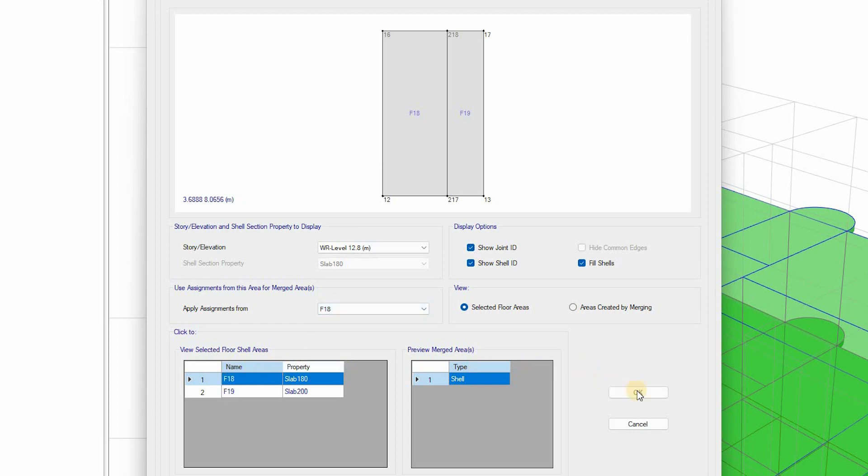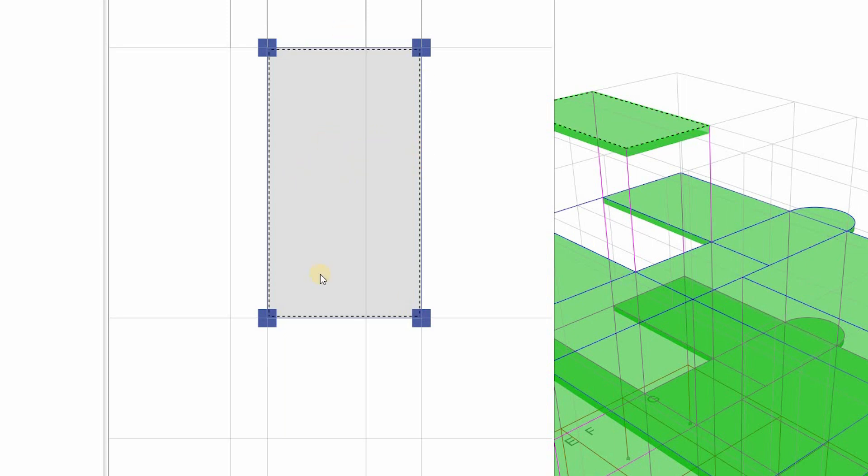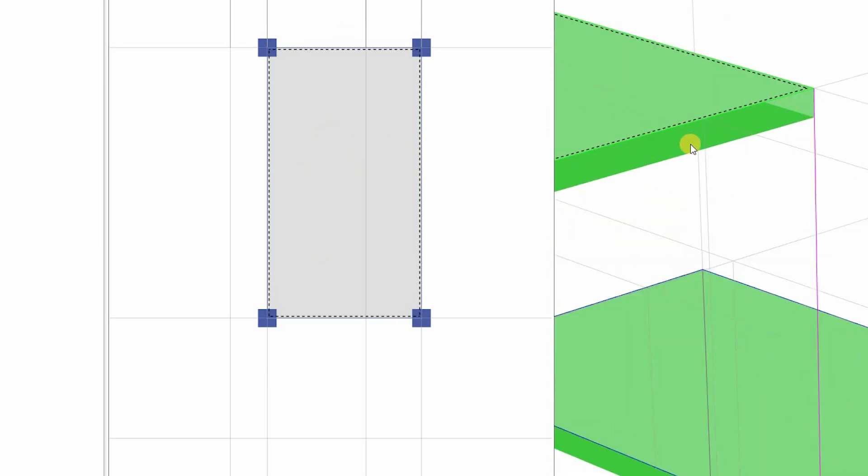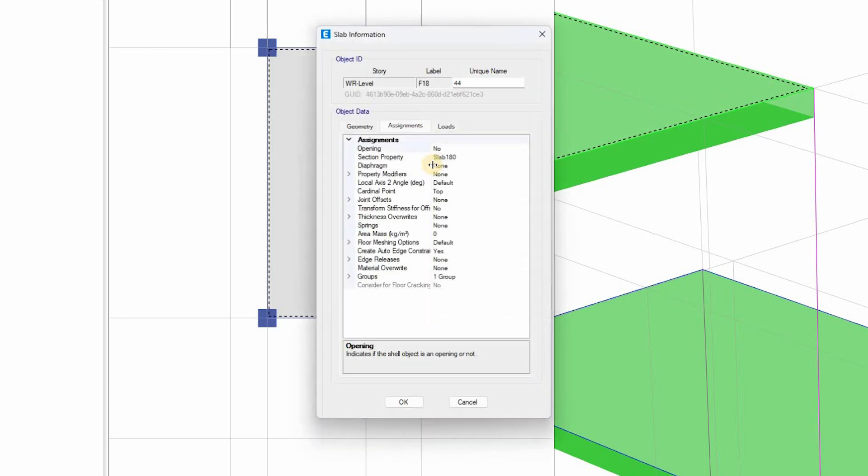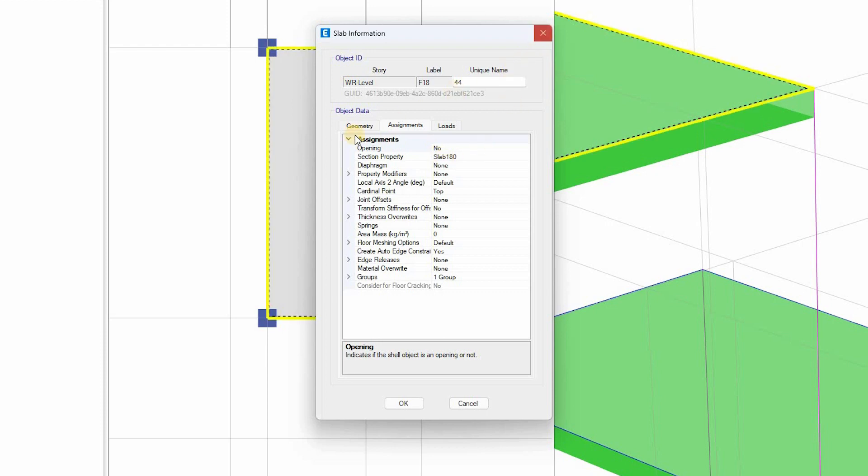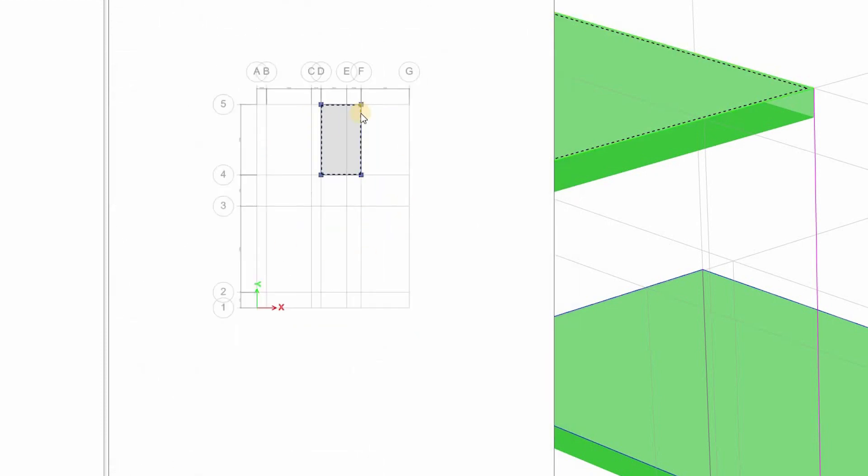Once I say okay merge them, then it has now merged them. Now it is one slab and the thickness is the same. But which thickness has it applied? Let me right click it and you see that it is slab 180. So this is a tip that is added to this lesson.